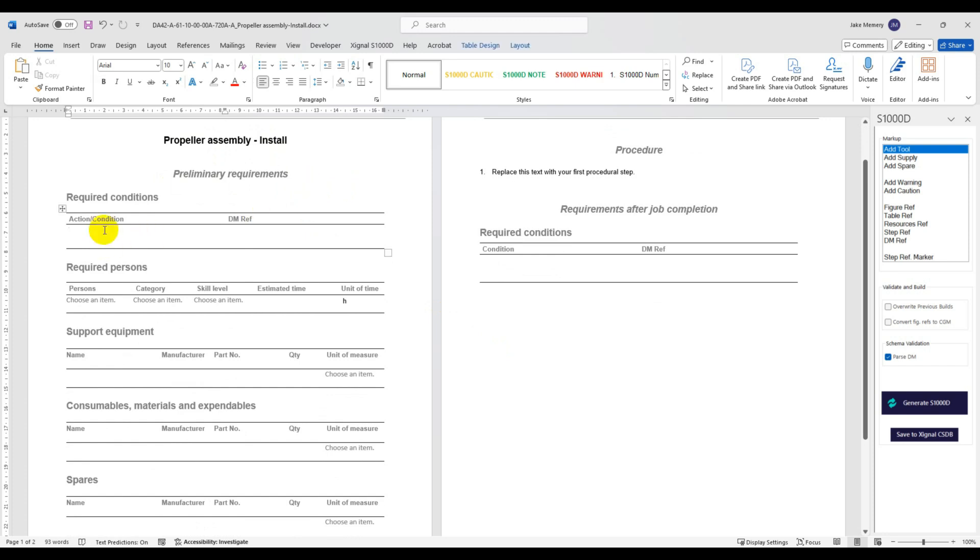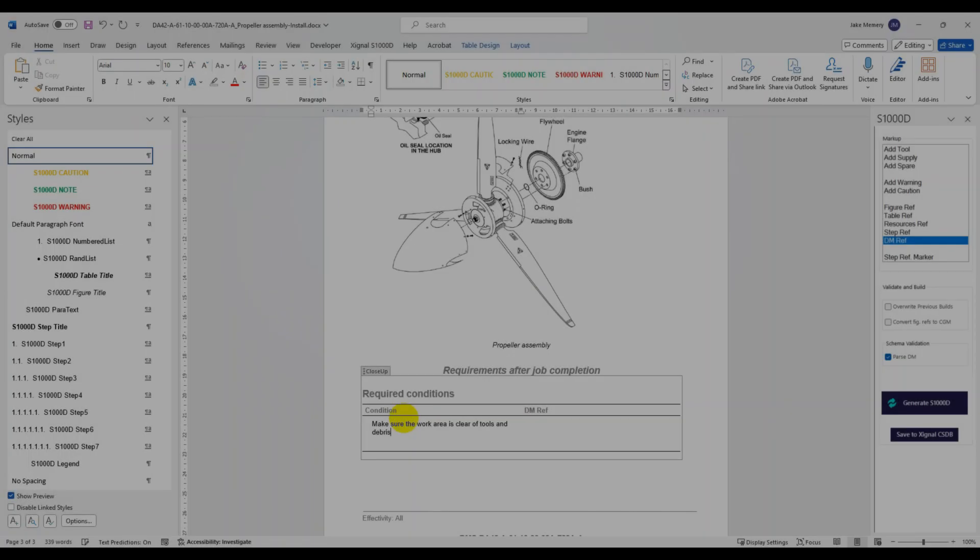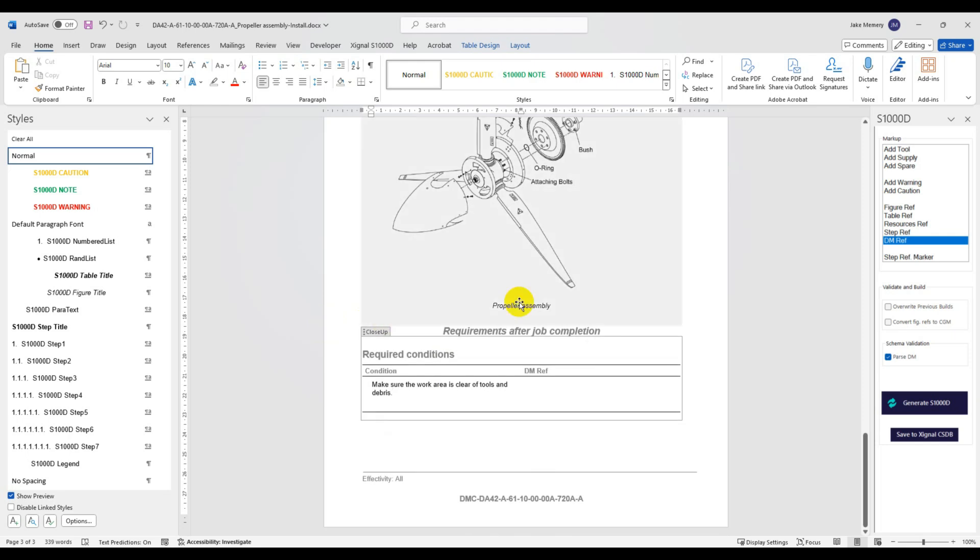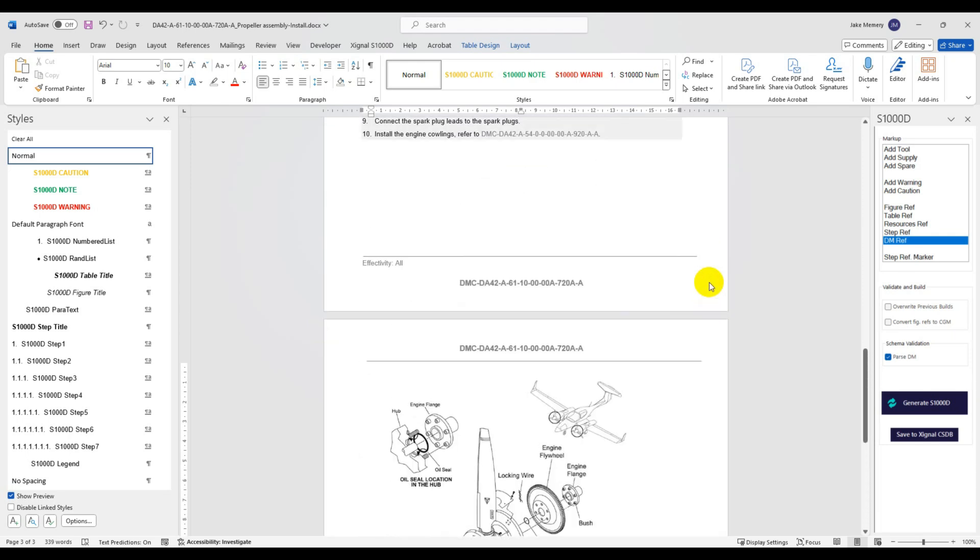The editing feature in our S1000D for Word tool is a way to very quickly get DMs drafted and enables literally everyone and anyone to contribute to descriptions, procedures or illustrated parts data modules.